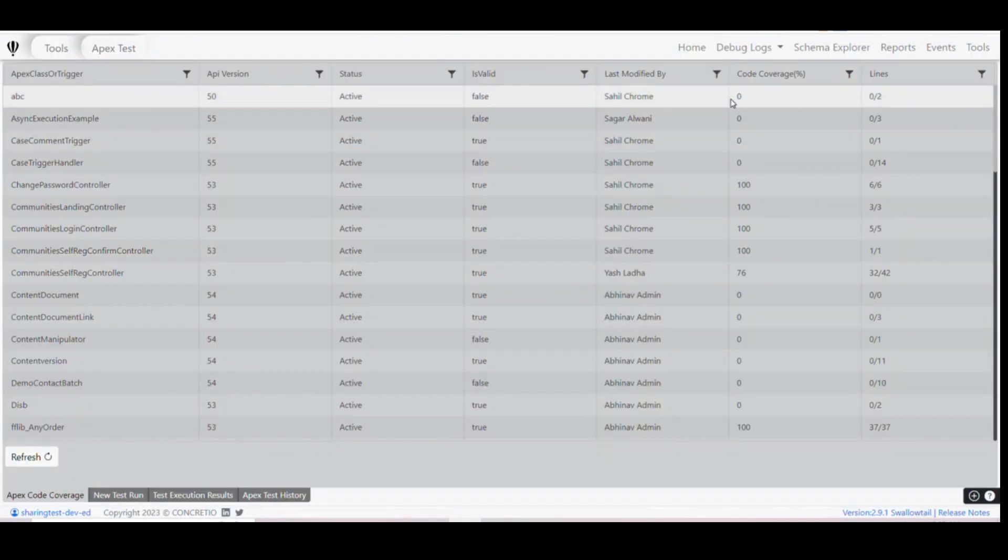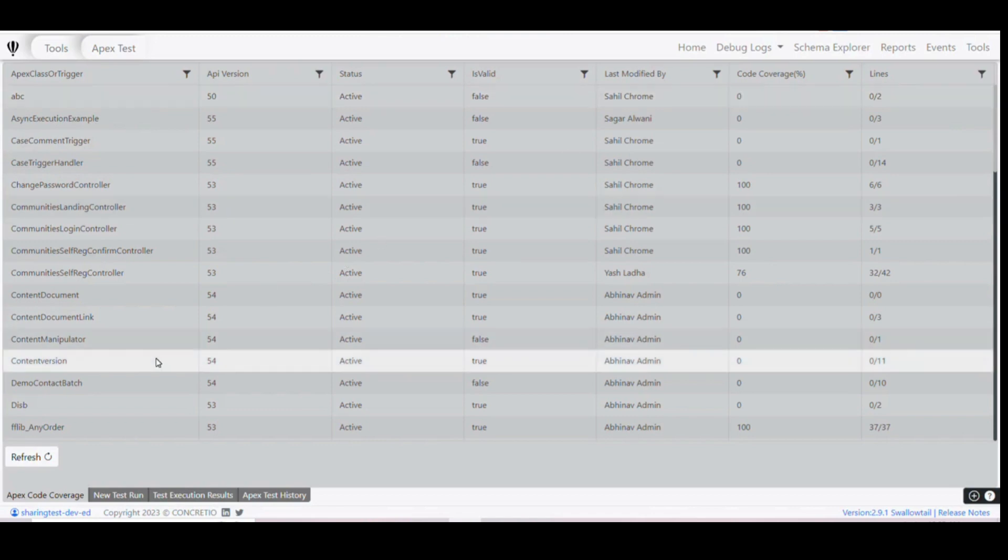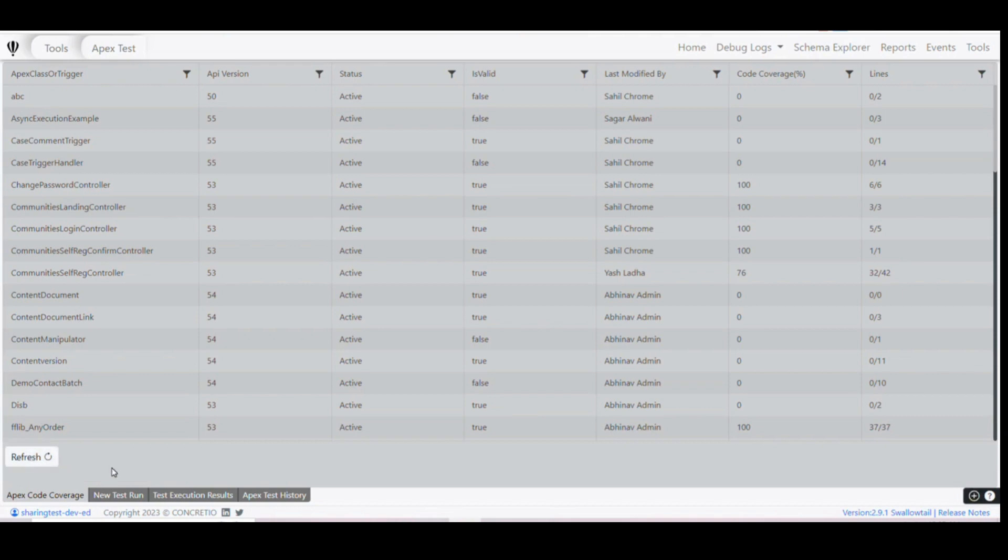See, this ABC class has code coverage of 0%, and you can always refresh it from here using this button.